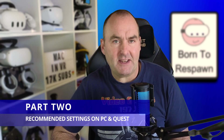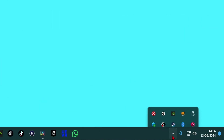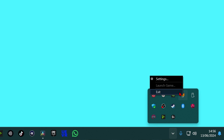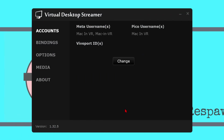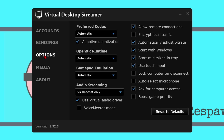Part 2: Recommended settings for the PC streamer app and VR app on the headset. On your desktop, click on hidden icons, highlight the streamer app tab, right-click and open settings. Accounts: click Change, then input your Meta, Pico, and Viveport usernames. Bindings gives you hotkey options for switching between monitors and VR. Options: copy the settings shown, but I will be coming back to the OpenXR runtime and preferred codec later, so make sure you watch to the end of the video for that.